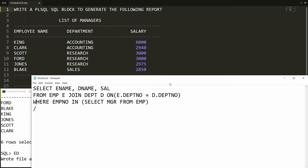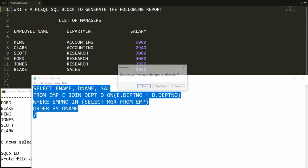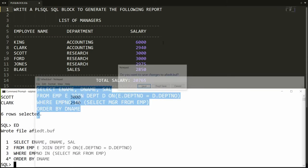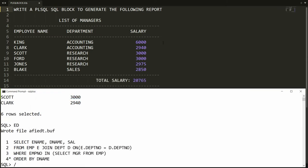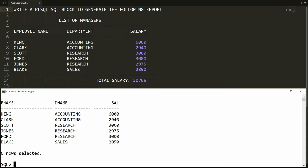I want this data in sorting order of department name, so I am writing ORDER BY department_name. You can exit, save, and run this. You will get the same data: King, Clark, Scott.